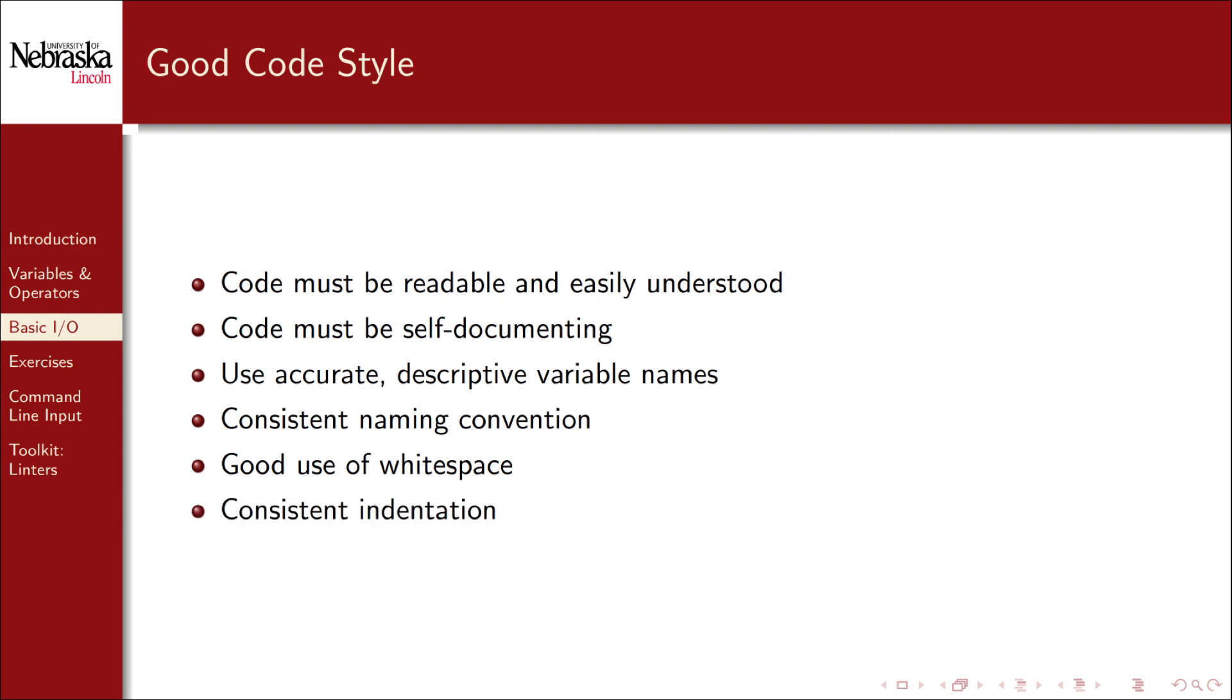Using consistent indentation also helps with readability. Nested code blocks should be indented and code that is at the same level should be indented the same amount. This is similar to an outline or a bullet-pointed list. Sublists are indented and points on the same level have the same indentation, so that they're all vertically aligned.